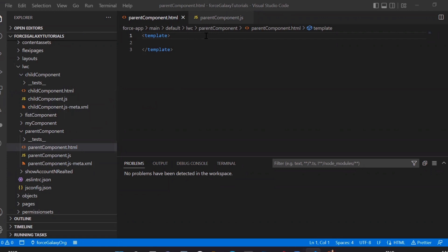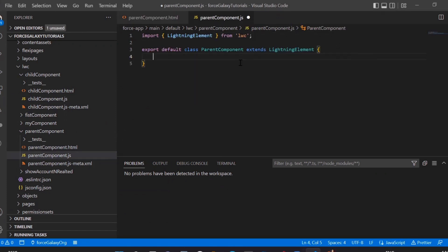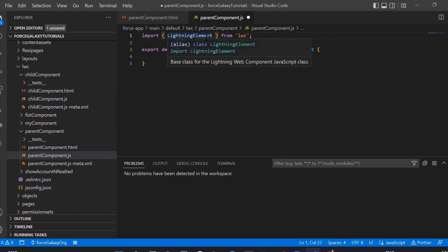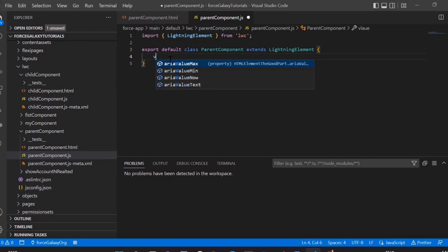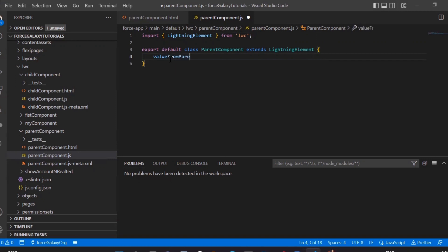Now we are on our parent component. In this parent component we need some variable or a property which will help us in communicating from parent to child. Here in the JS file we are not going to add any decorators because we only need a variable to pass — no decorator is needed here as per the current requirement. So let's suppose my variable is 'valueFromParent'. Let me put some value here: 'This value is passed from parent to child'.